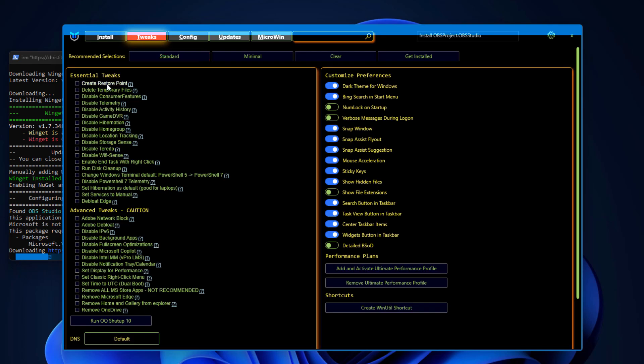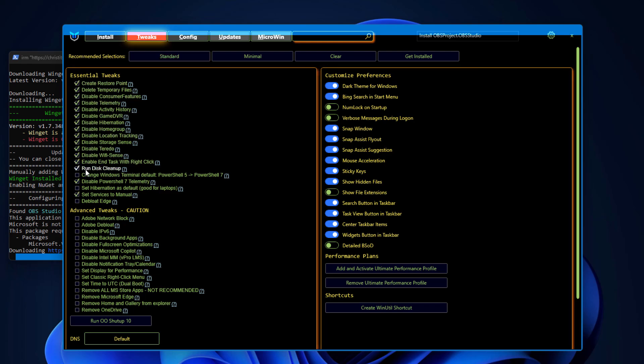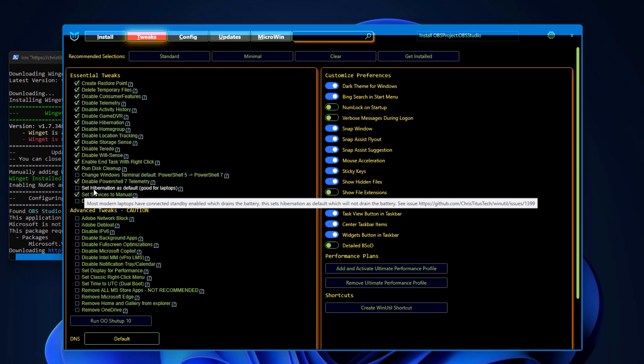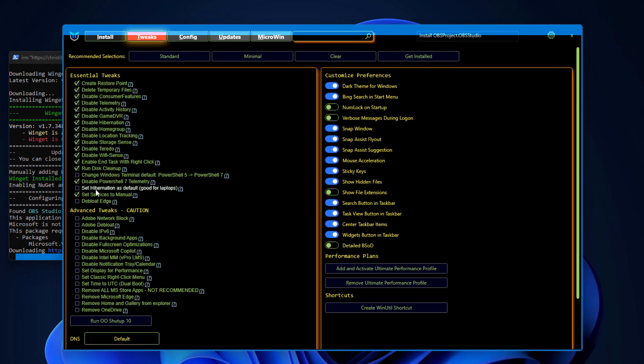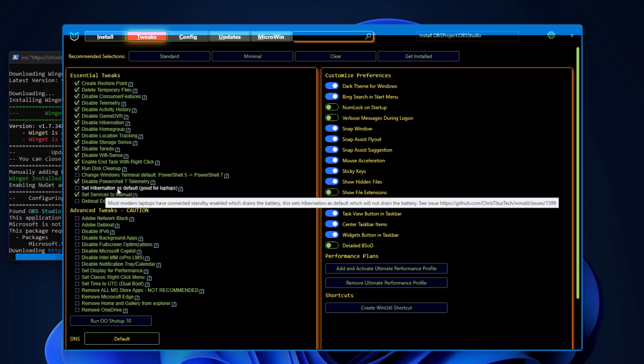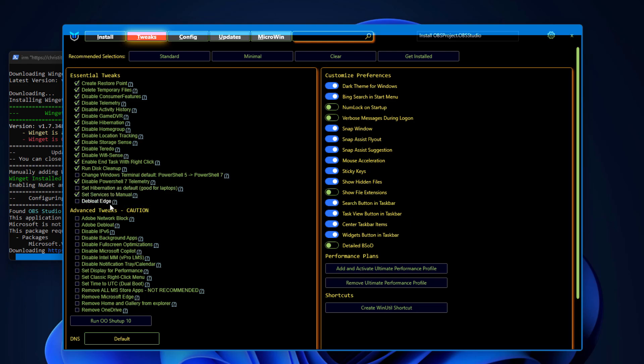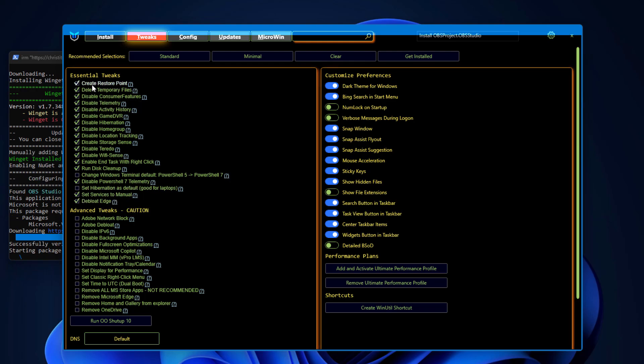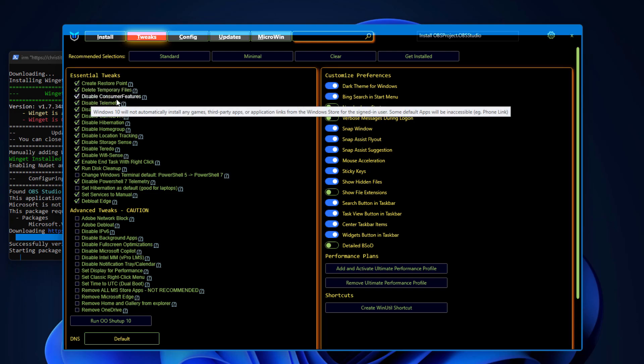This is just about installation section. Now just move to tweaks. Here you can see essential tweaks, select here standard section. In standards all these are going to check. This is recommended. If you have a laptop you can enable hibernation so it is going to save your battery life. If you want to debloat Edge, I'm going to remove Microsoft Edge from here. You can see create restore point, it is going to delete all the temporary files, disable consumer features so all the ads are going to disable, disable telemetry, disable activity history.